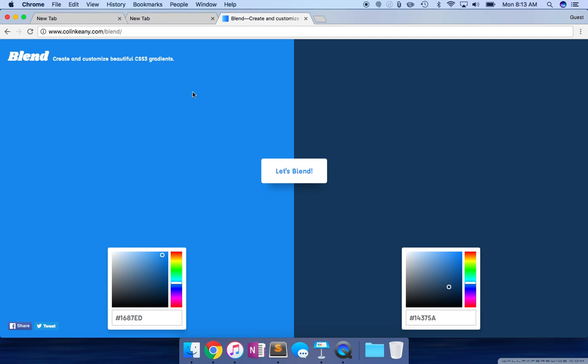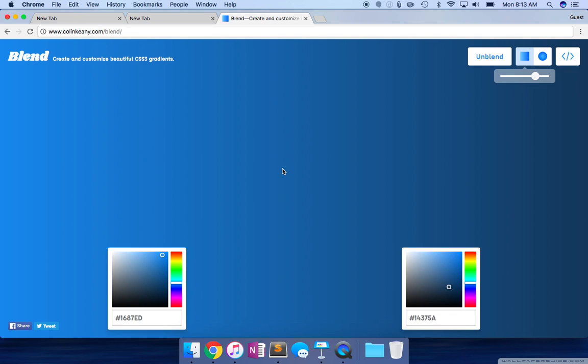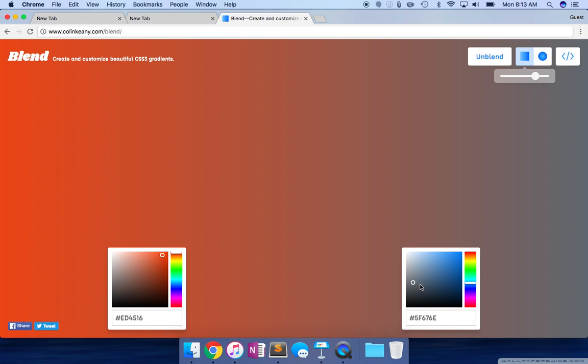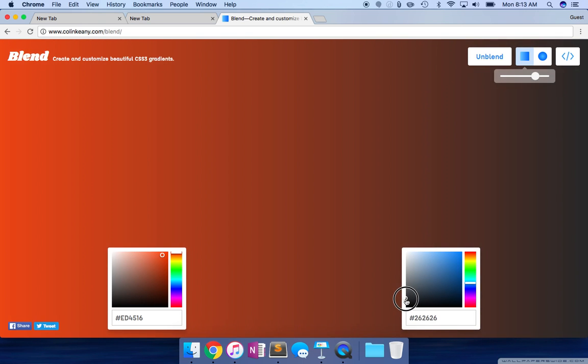You have the first color on this side, and you have the second color on the other side. Once you hit Let's Blend, it gives you a beautiful blend. I'm going to play around with the colors a little bit. Let's say I go with this color, and I go with a little bit of this. Now you can see the blend.